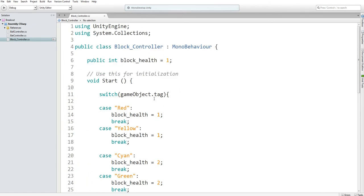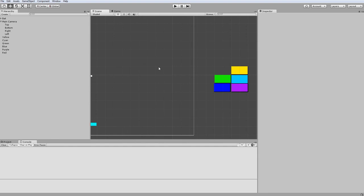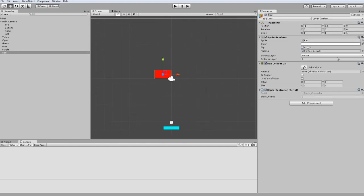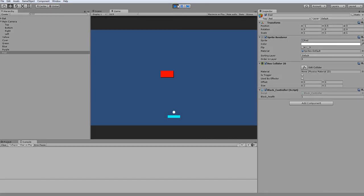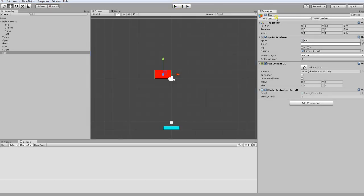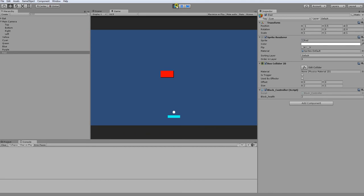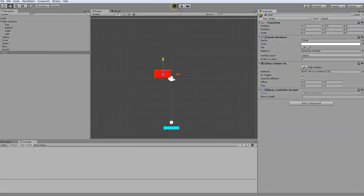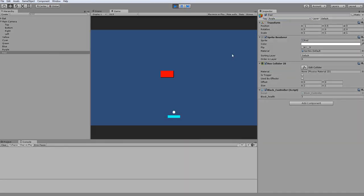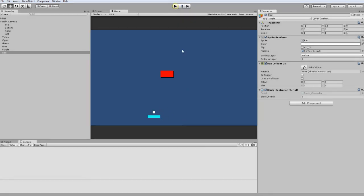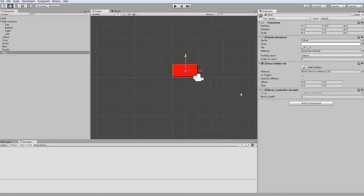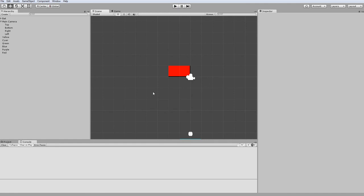I changed this variable to a public integer just so we can actually make sure that it's displaying the correct health when we initialize it. So I'm just going to test it. Red, it's one. And then when I change it to cyan, it becomes two. And then when I change it to purple, it becomes three. And now if I hit it with the ball, it becomes two. And then it should be subtracting. That wasn't supposed to happen. So it should be subtracting until it gets to zero. But right now, it's not going to do anything until it gets to zero.